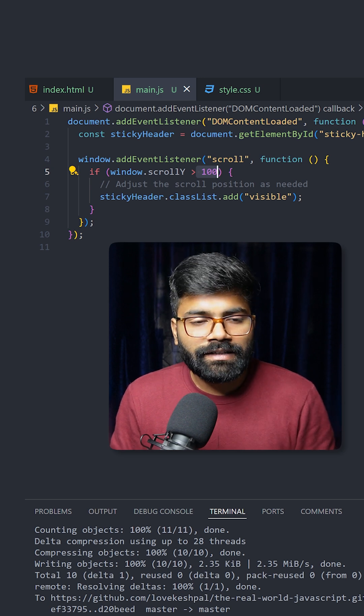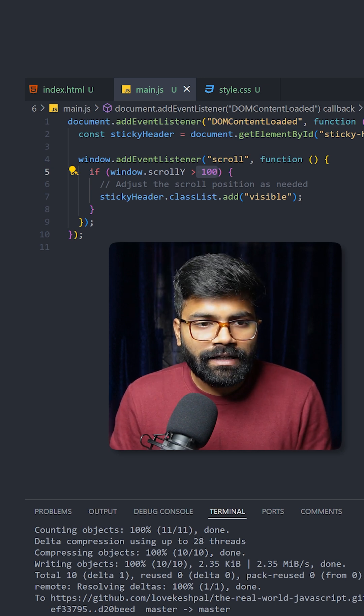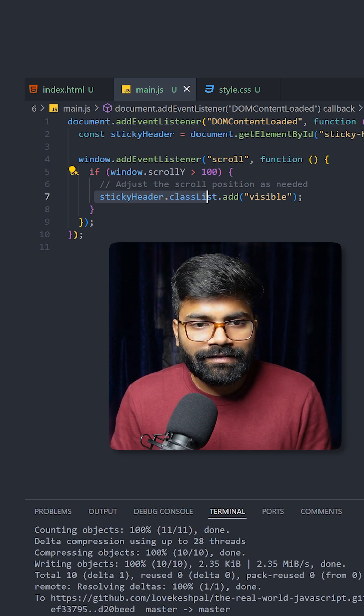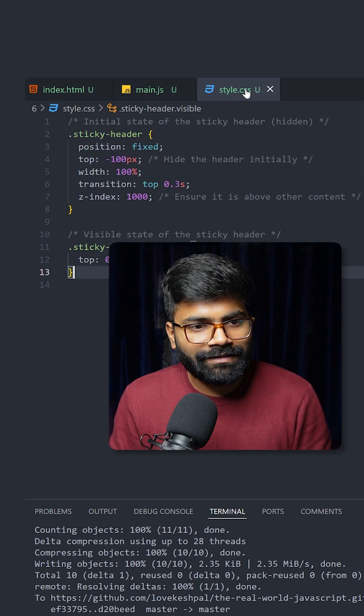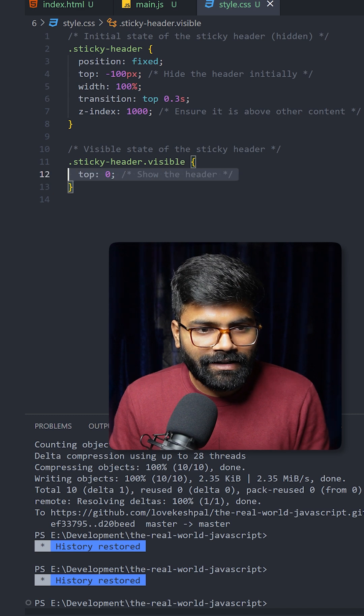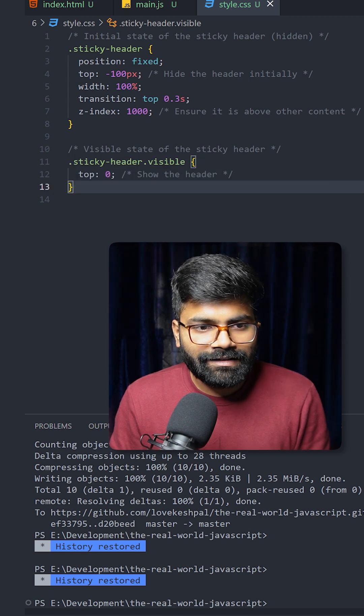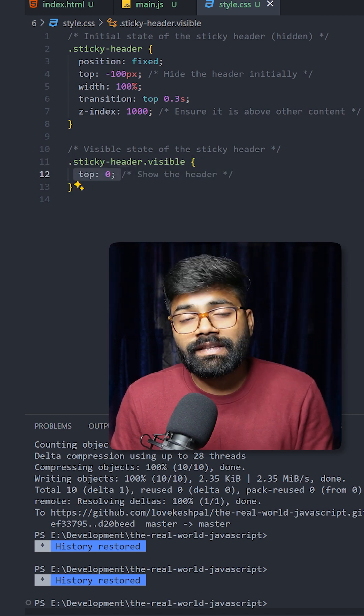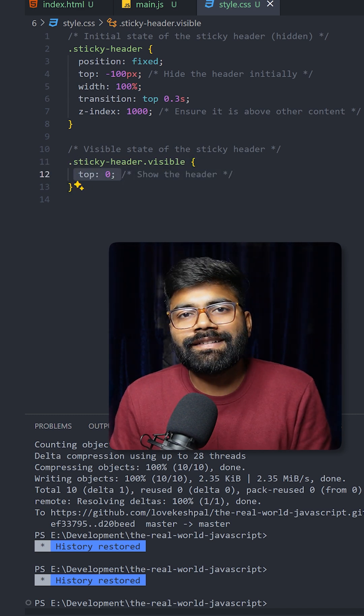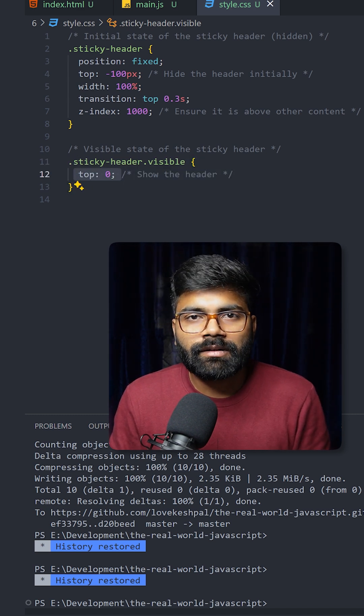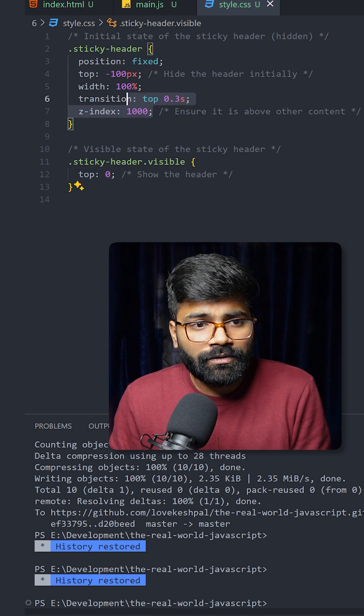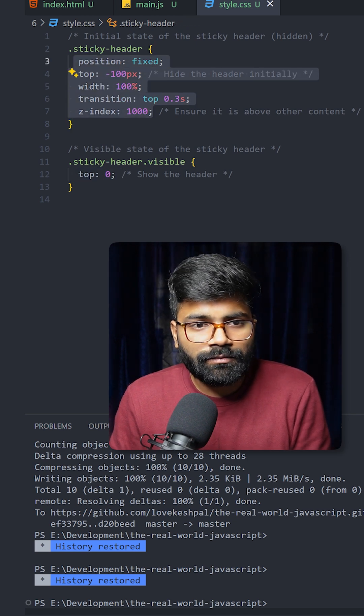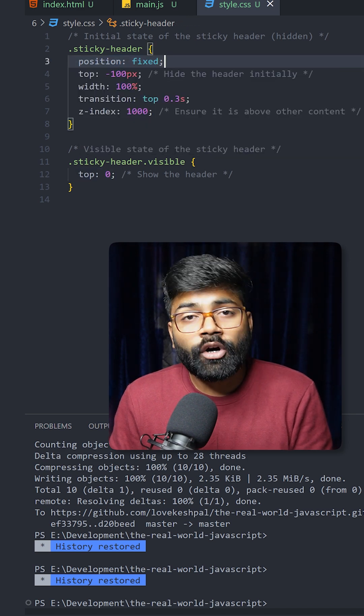We are adding the classList 'visible' to it. In our CSS I have written this class, so it will add 'top: 0', that's why our sticky header appears at the top. How we are making the header sticky is by using position: fixed, and all the other properties are written here.